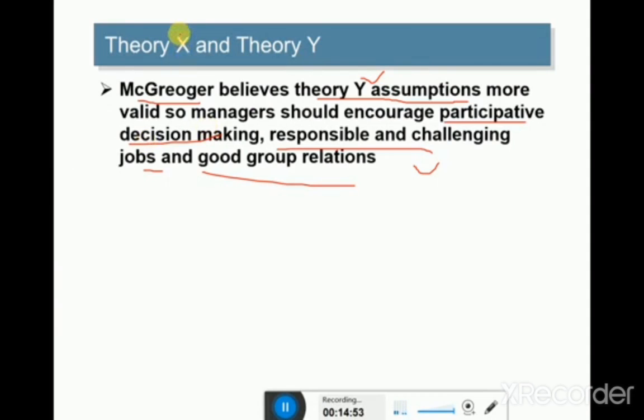To summarize, Theory X people are simply not active people, while Theory Y people are very active people who take initiative and are self-motivated.